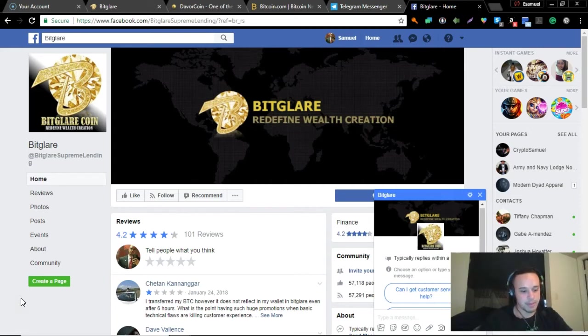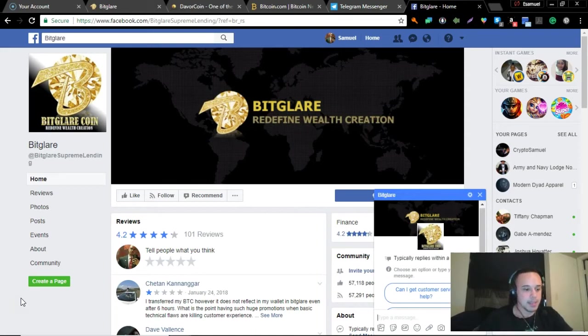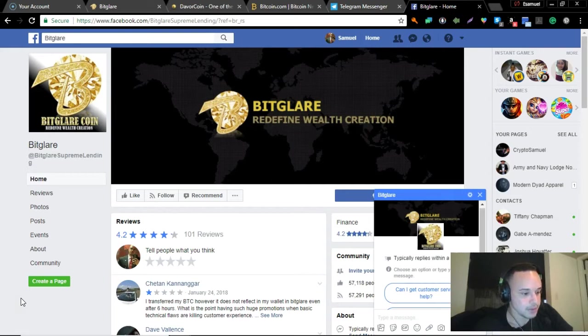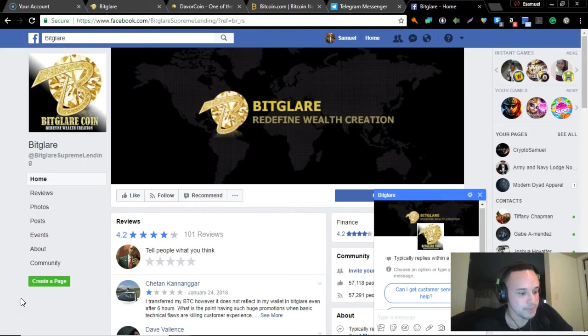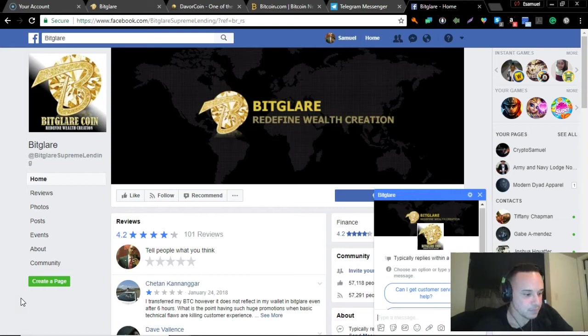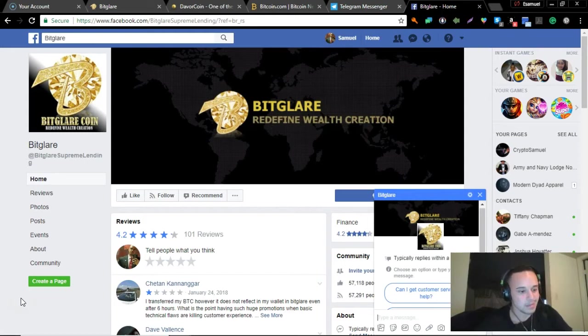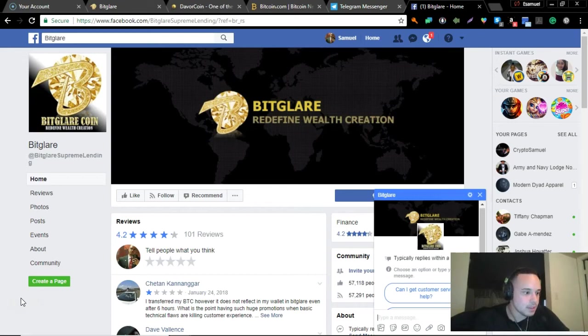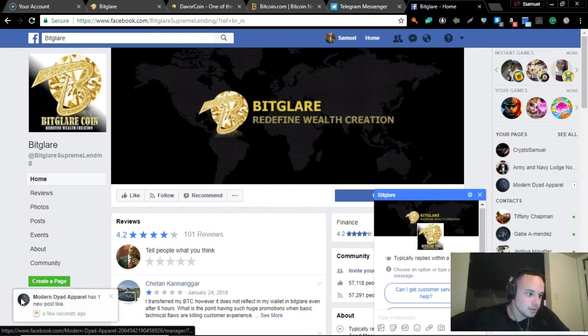They put out the message February 8th: 'Dear investors, with the most consideration the supreme lending program shall be revised to supreme staking to comply with the current regulatory framework and benefit the community long term. Take note that the feature of the supreme staking will almost be similar with the lending program with some changes on the payback to weekly basis and in the form of BTC. Full details will be disclosed soon.' It's almost like they're stalling for time, gives them time to come up with something.